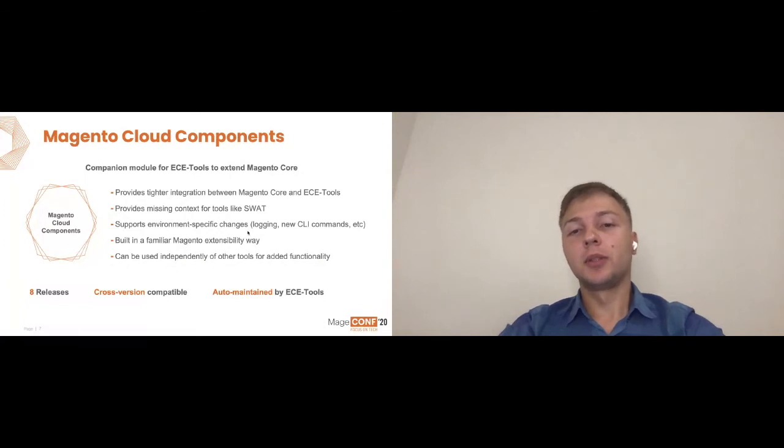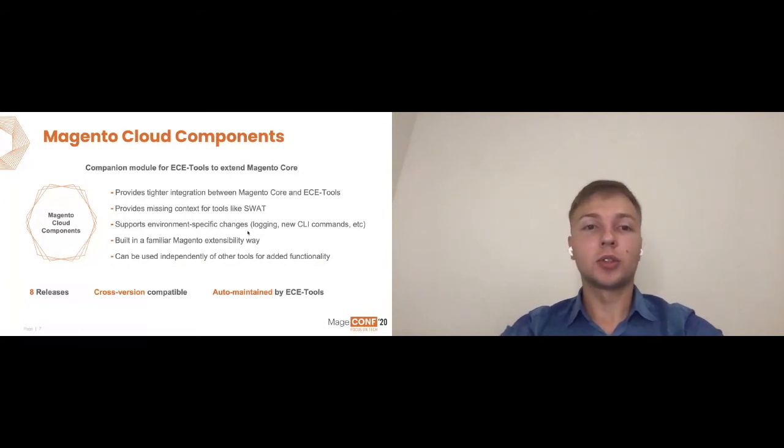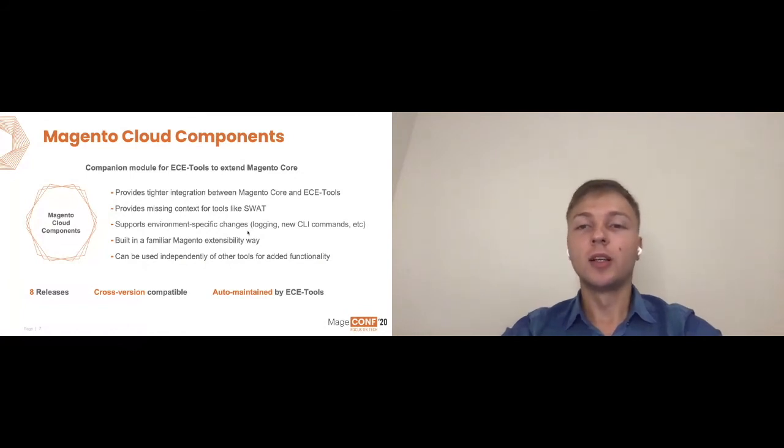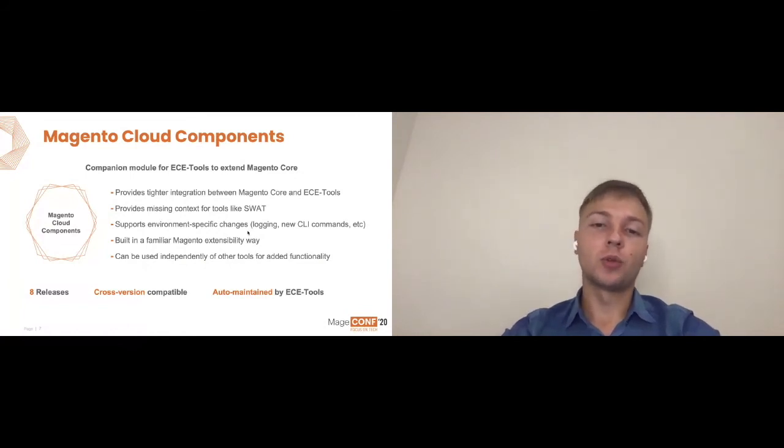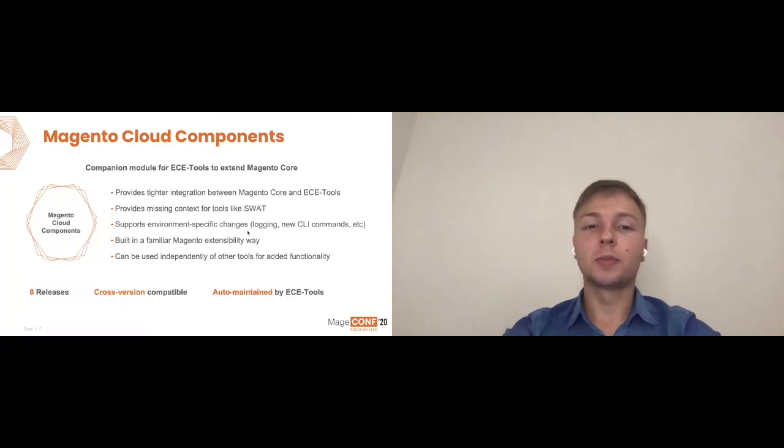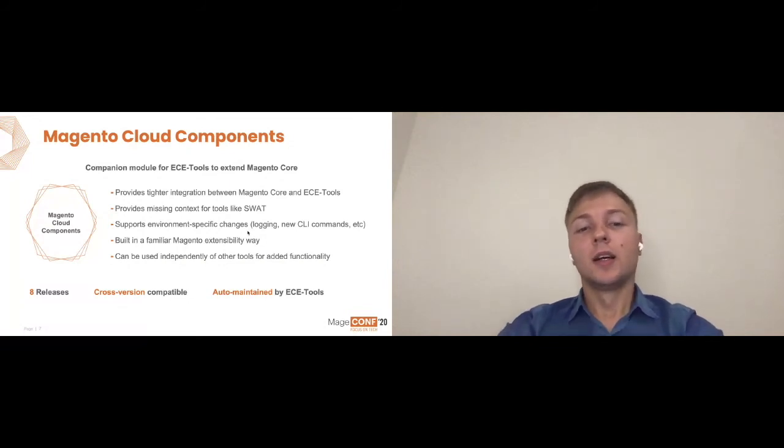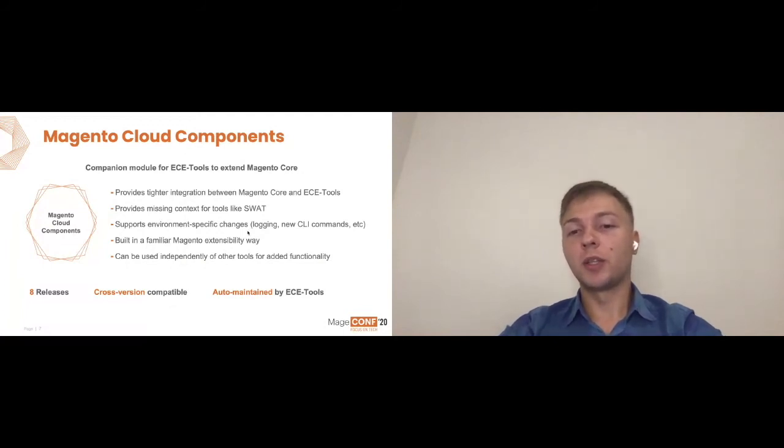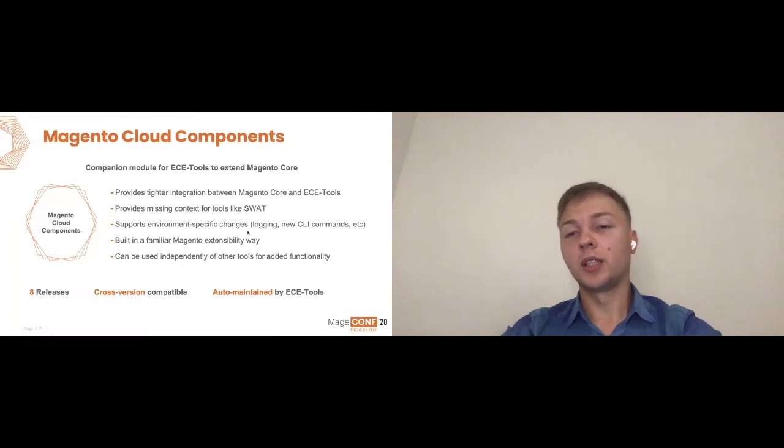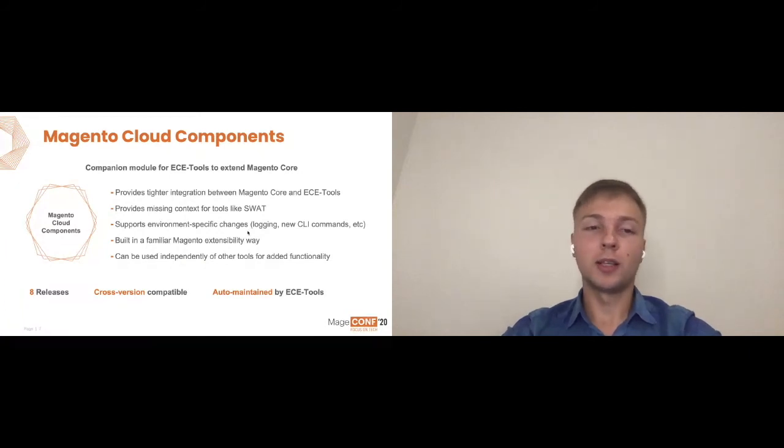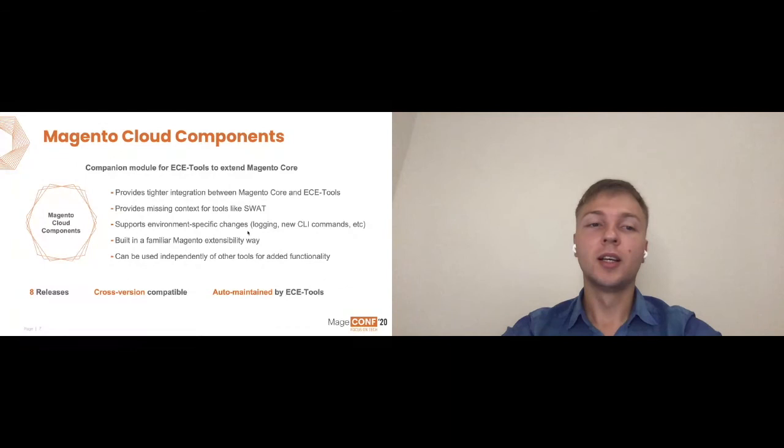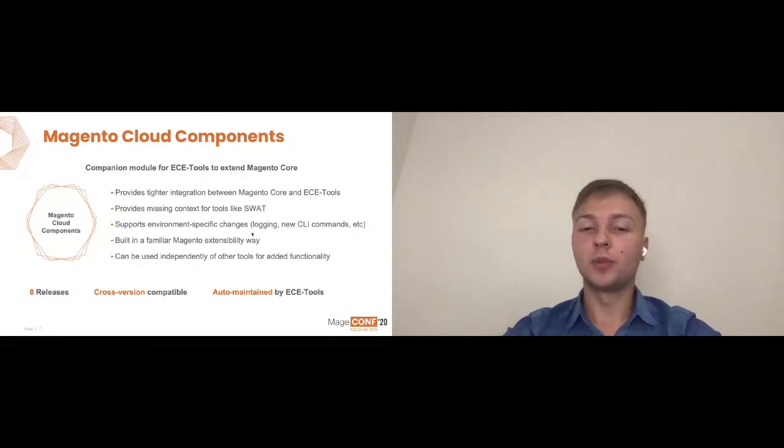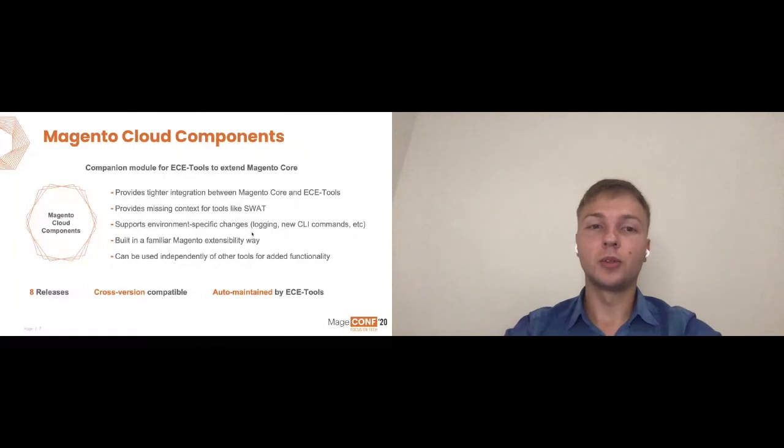Components code can also be used as a separate tool. Essentially you can just integrate it if you need those commands or you need that functionality on top of your core. You can just use this package without anything else. It's definitely cross-version compatible as all of our tools, automatically maintained by ECE tools if you use that. So it can be automatically updated and versions are managed. And it's actually pretty simple to get benefit of it if you're using the main stack or your own cloud.